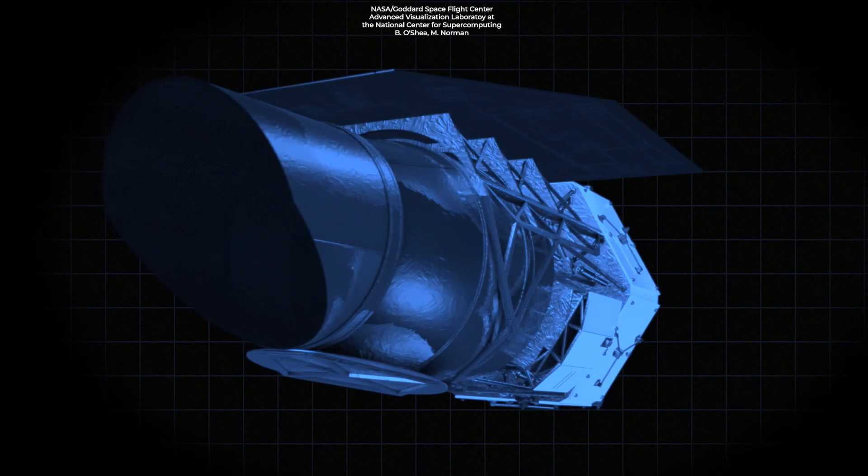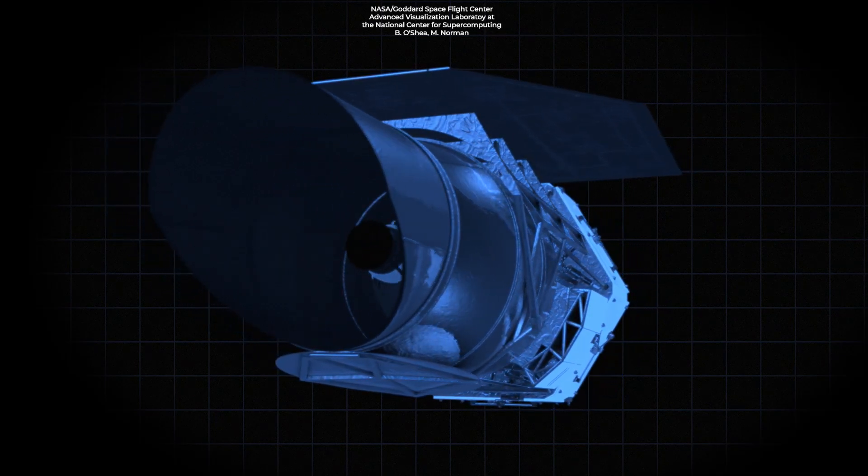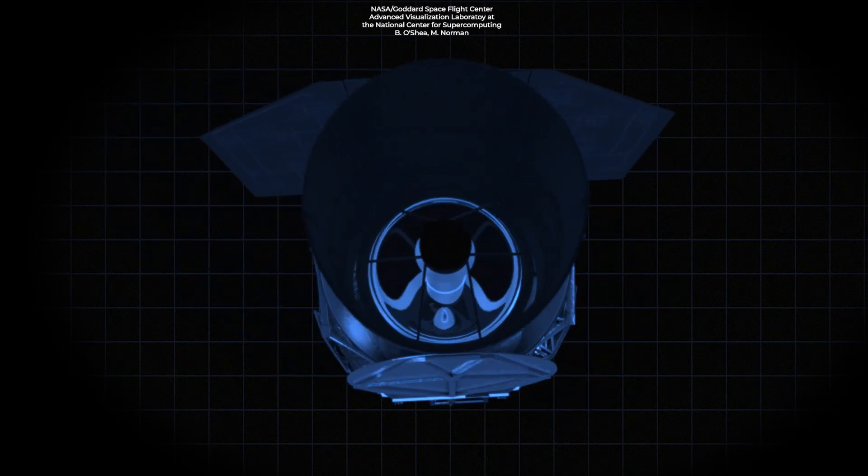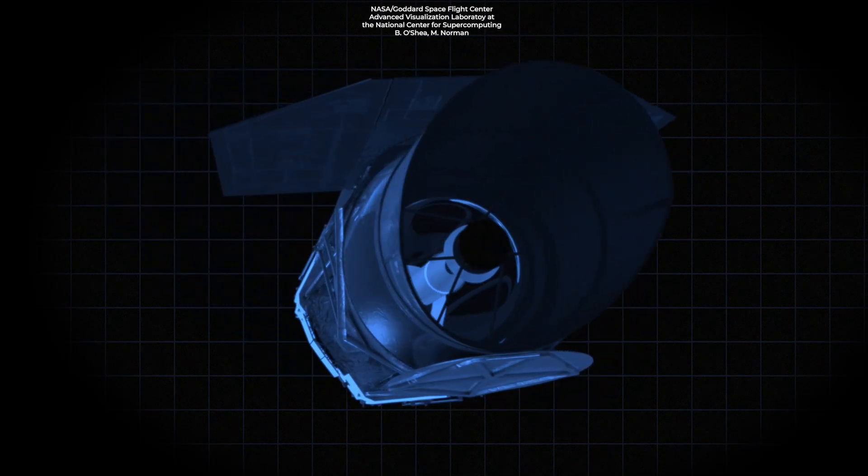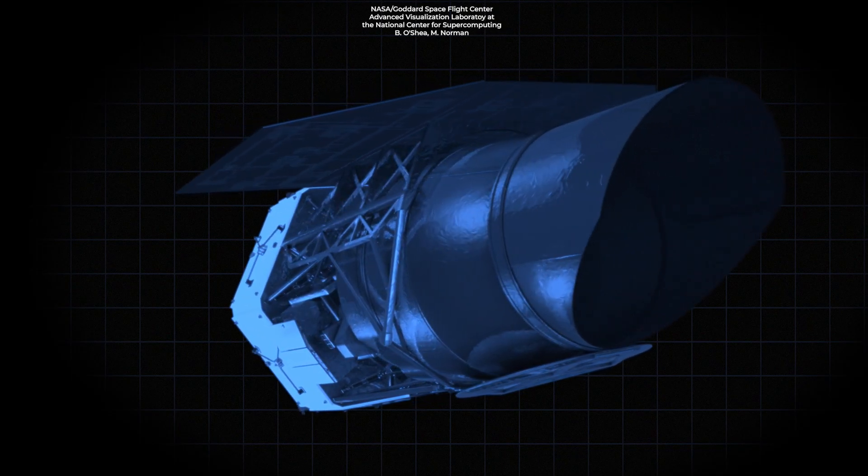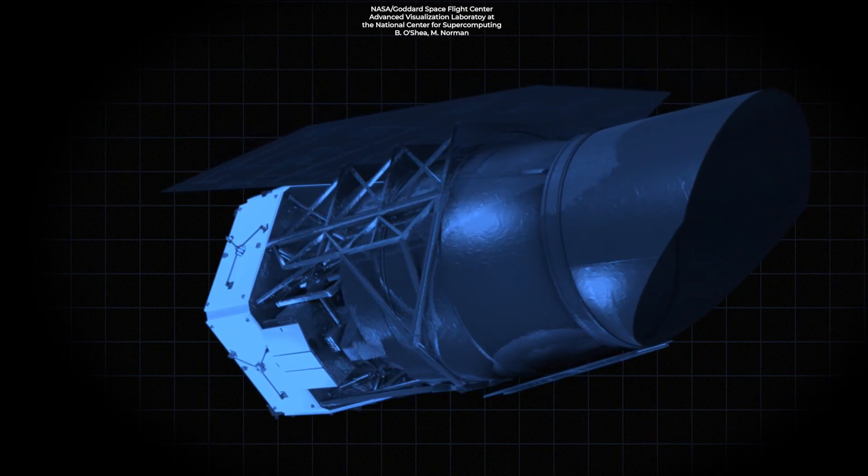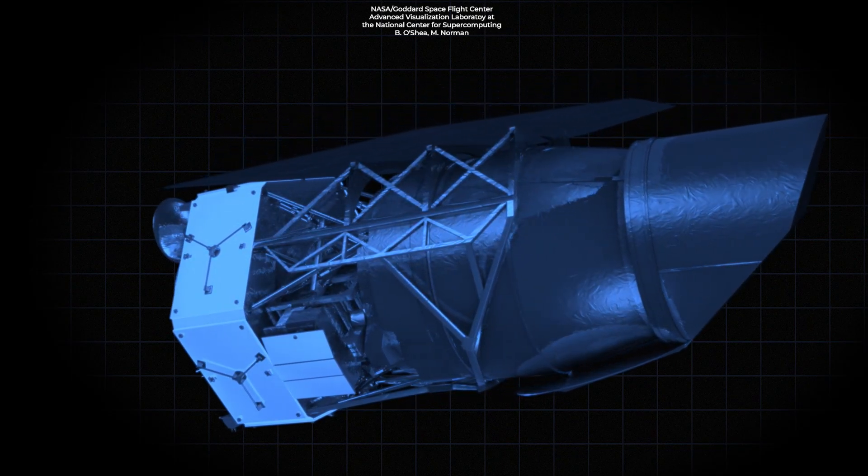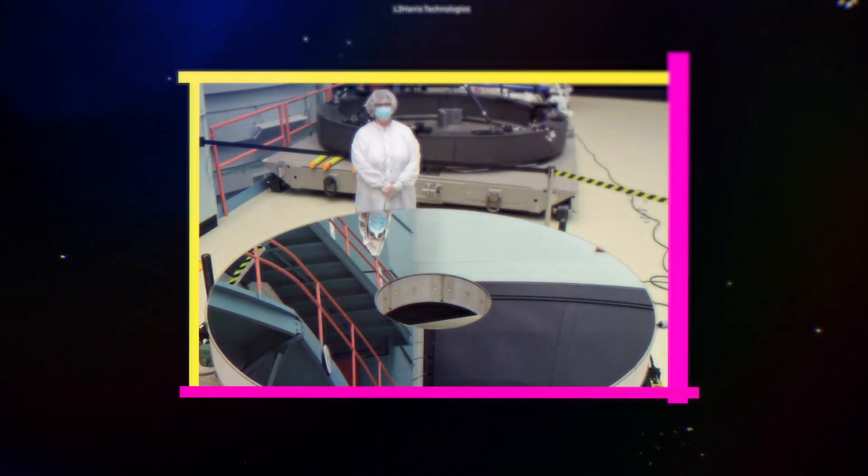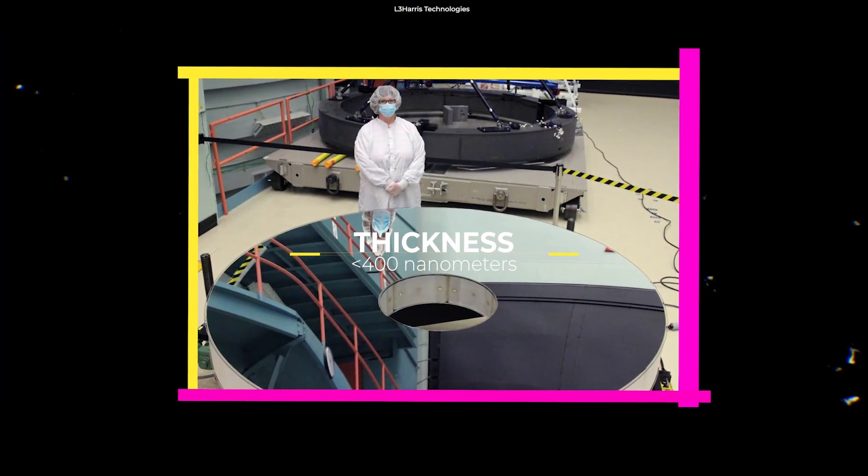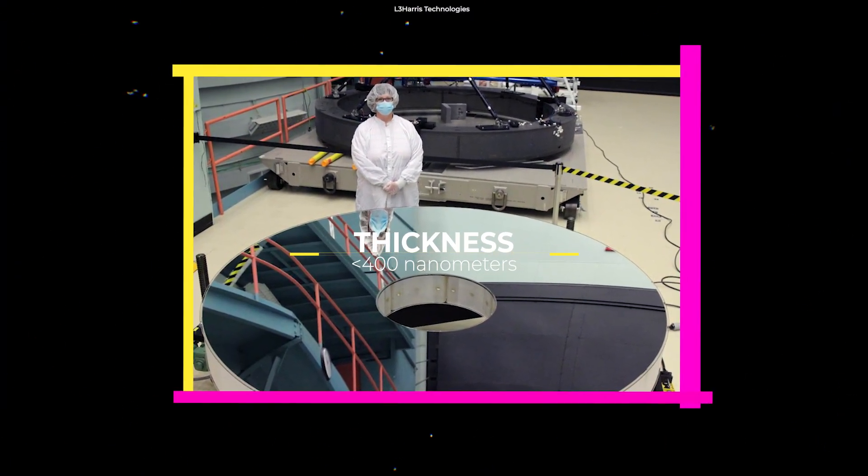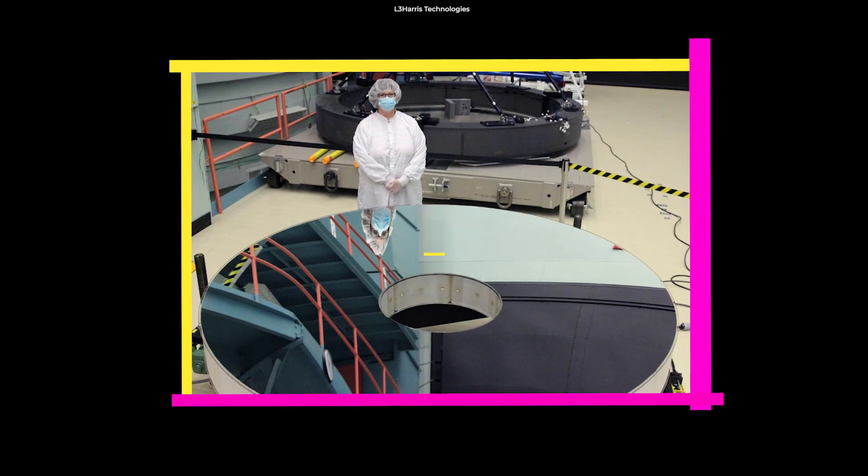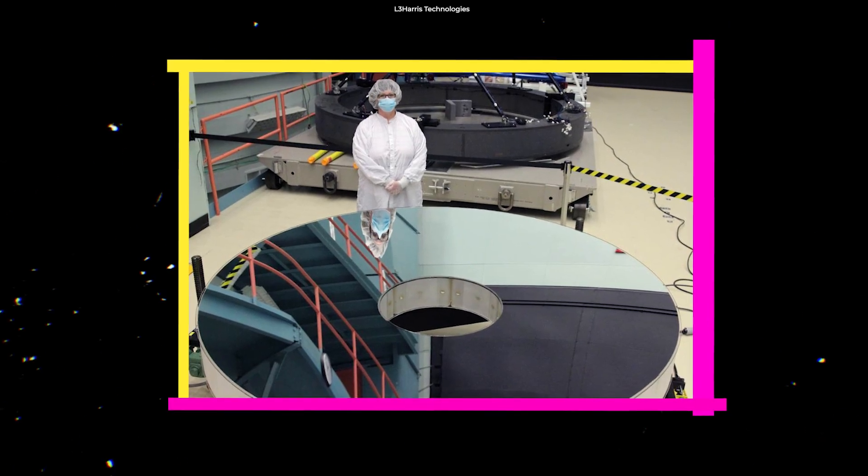The mirror of the Roman Space Telescope is coated with an extremely thin layer of silver, which is used because of its ability to reflect infrared light. It has a thickness of fewer than 400 nanometers, which is 200 times thinner than a human hair.